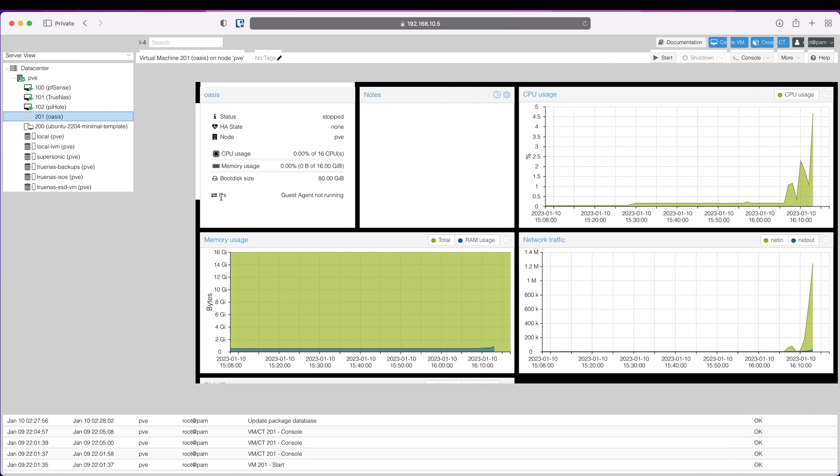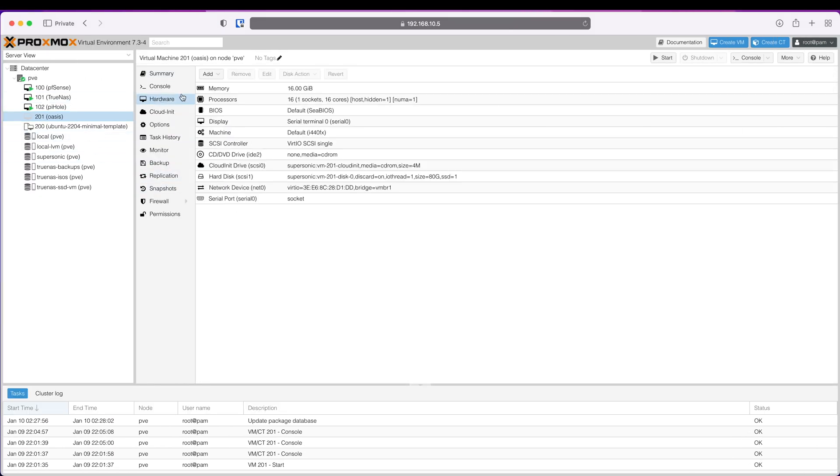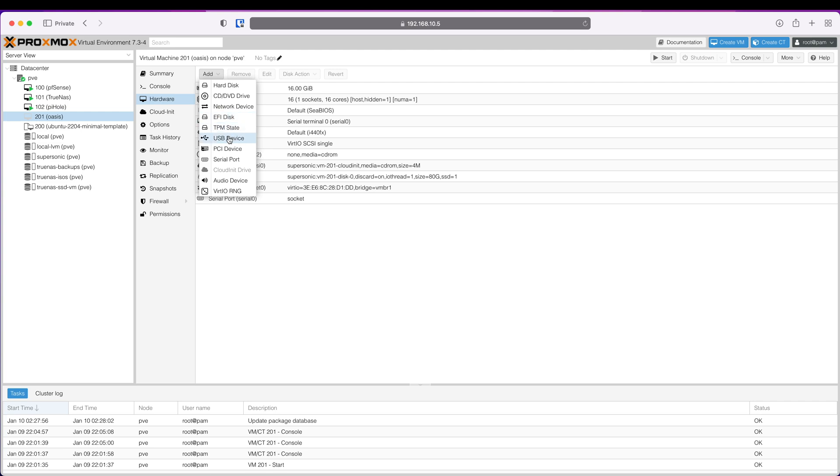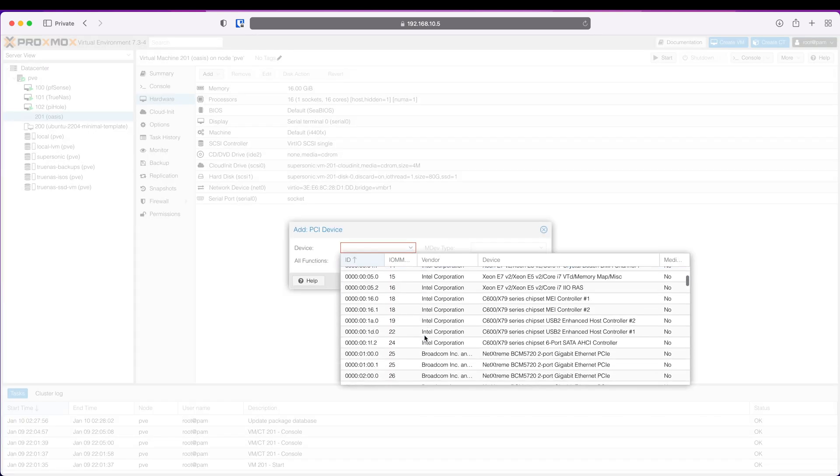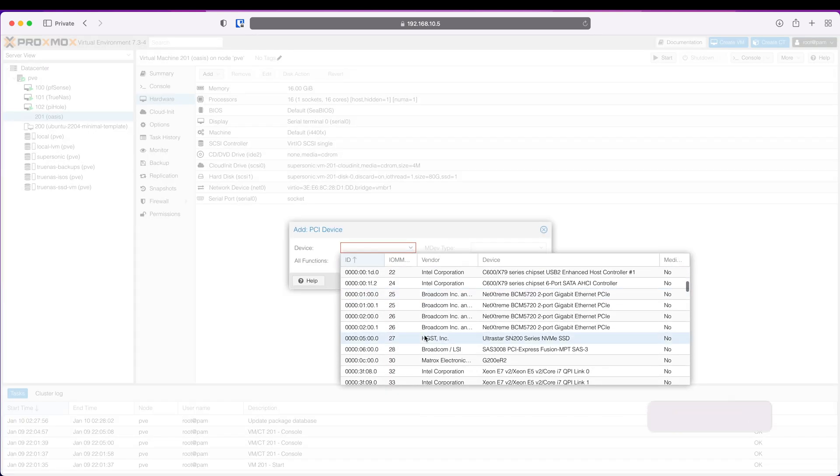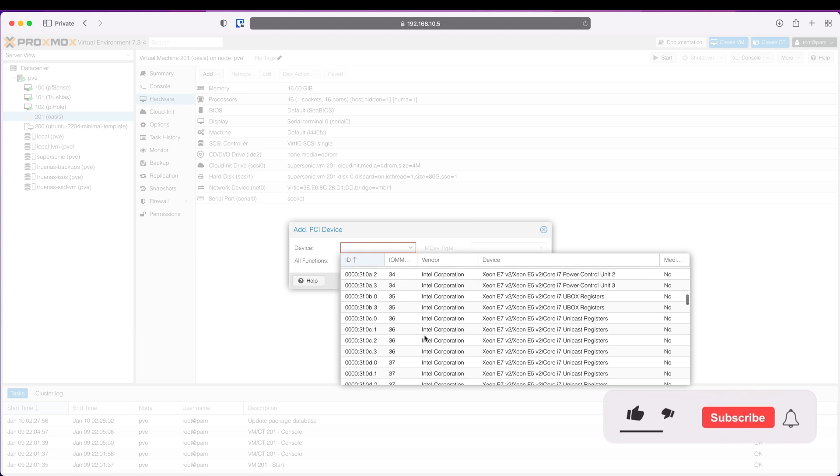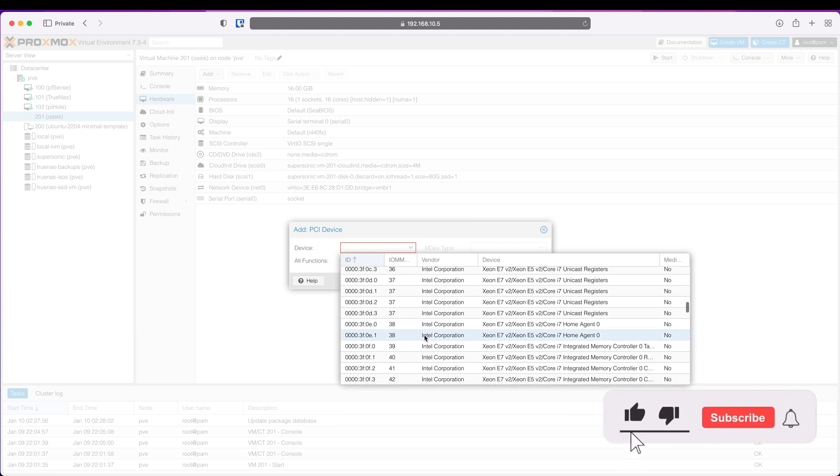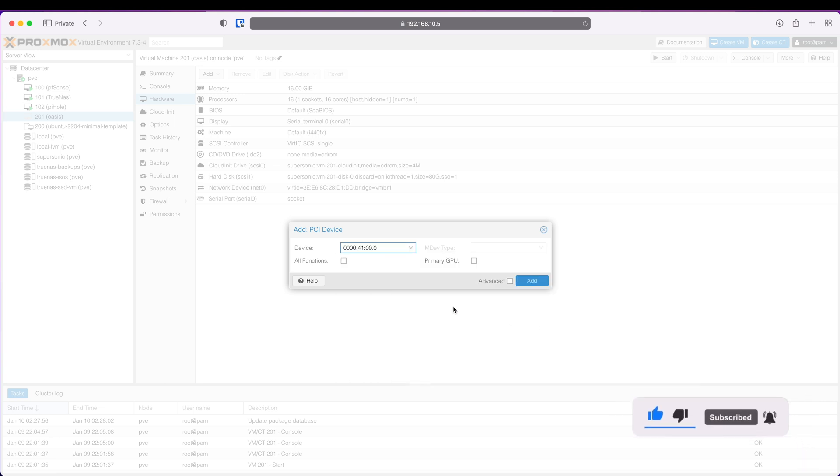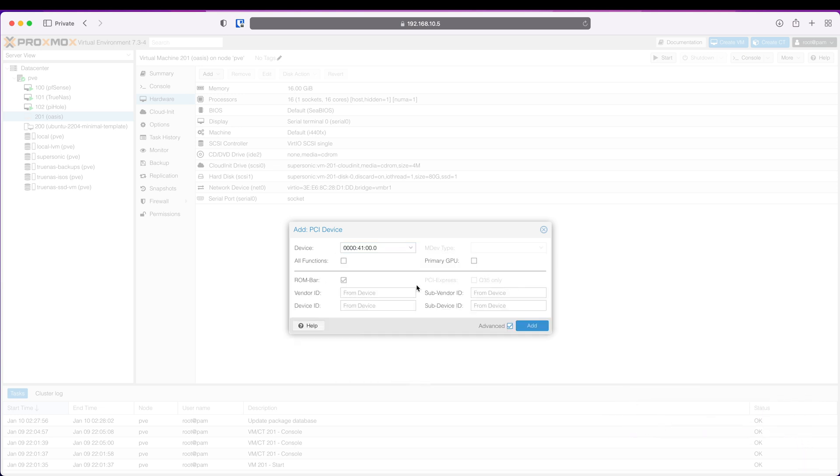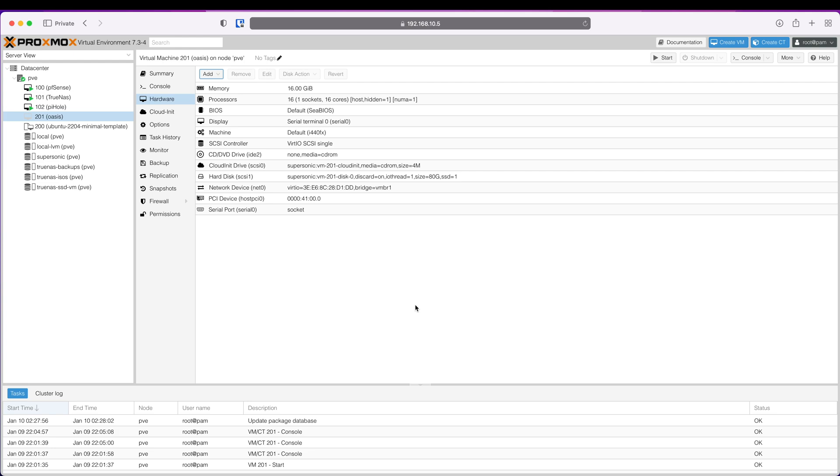Now go back to Proxmox, click Hardware, add a PCI device and look for your GPU. Here mine is NVIDIA Quadro, this one - NVIDIA Quadro P600. Leave everything as is, click Add.